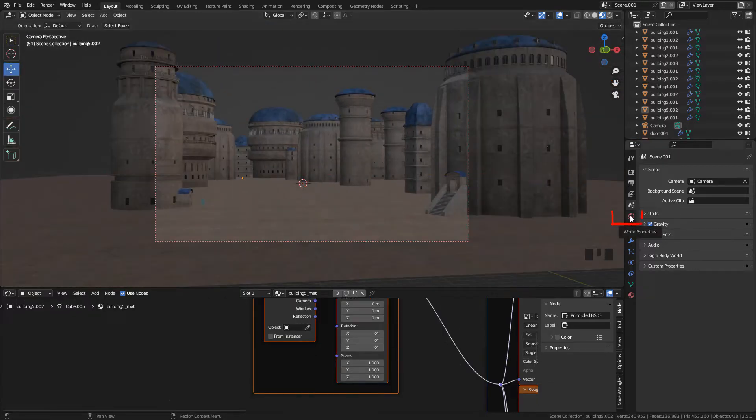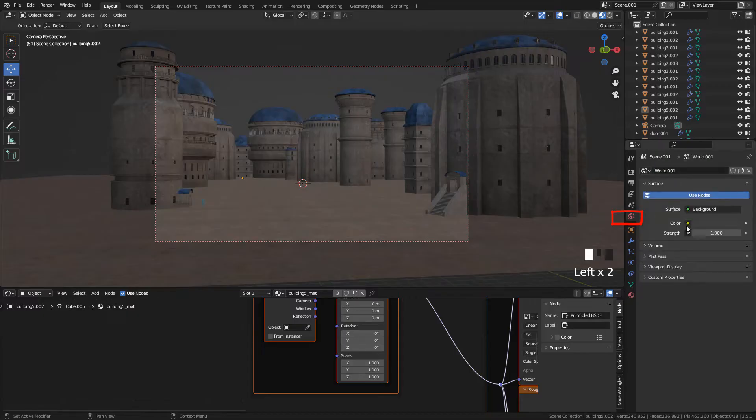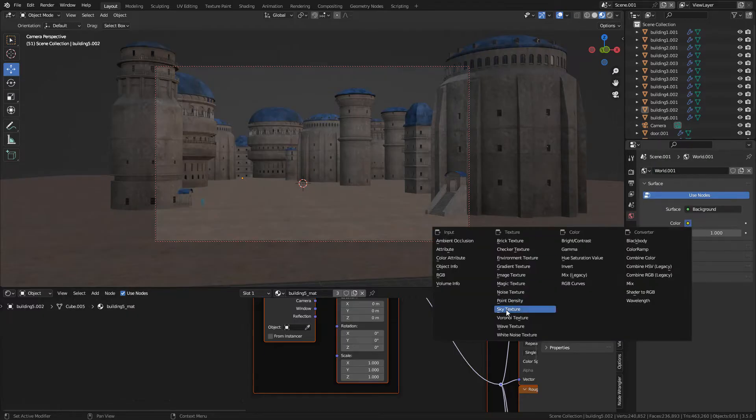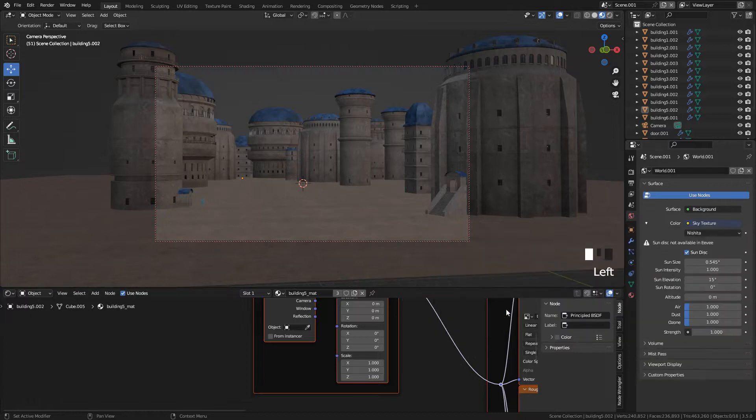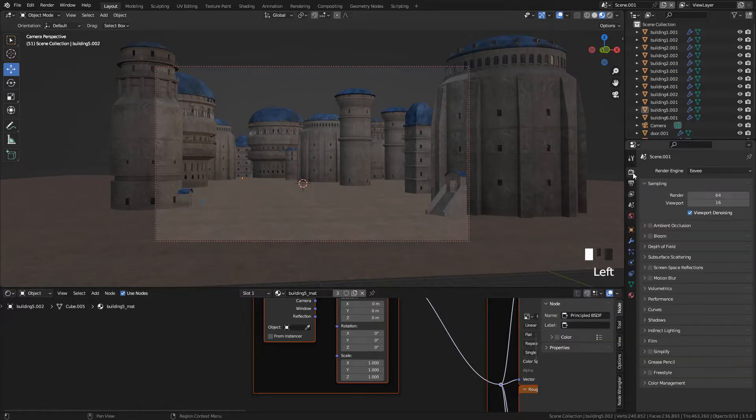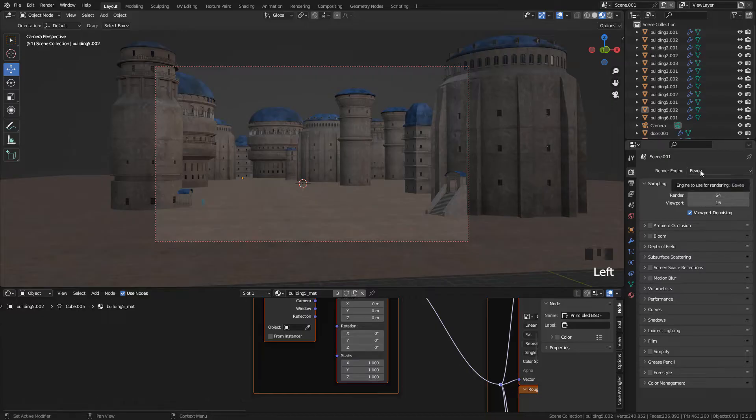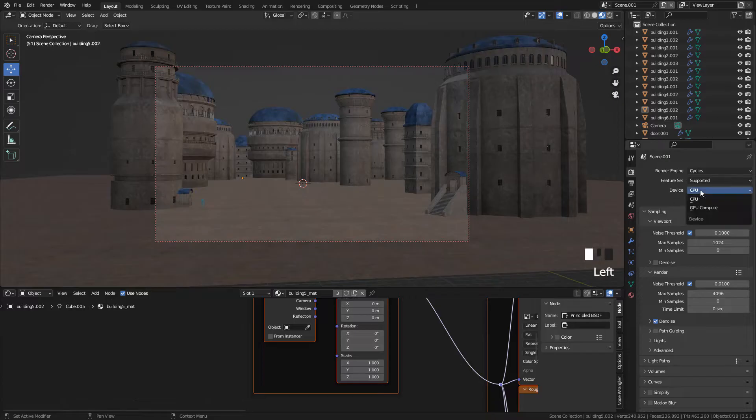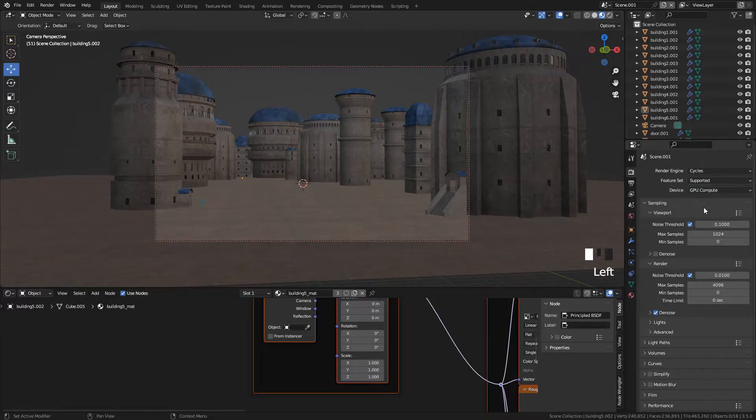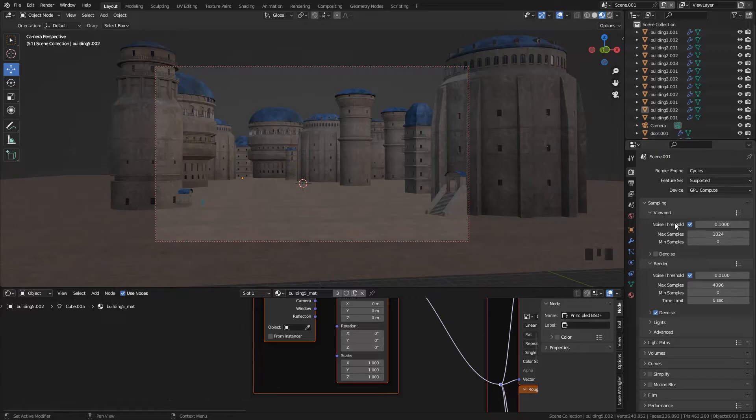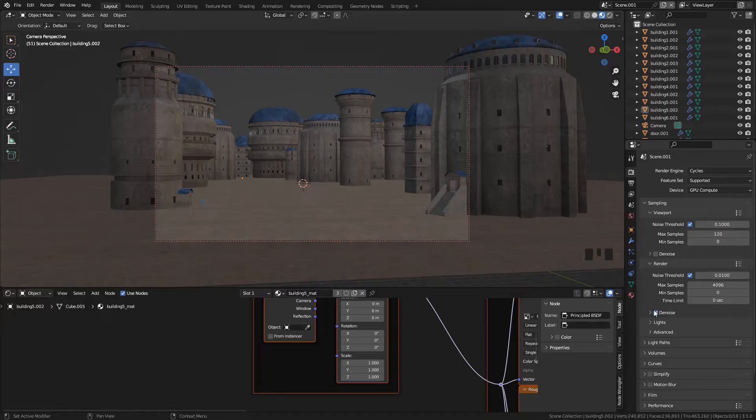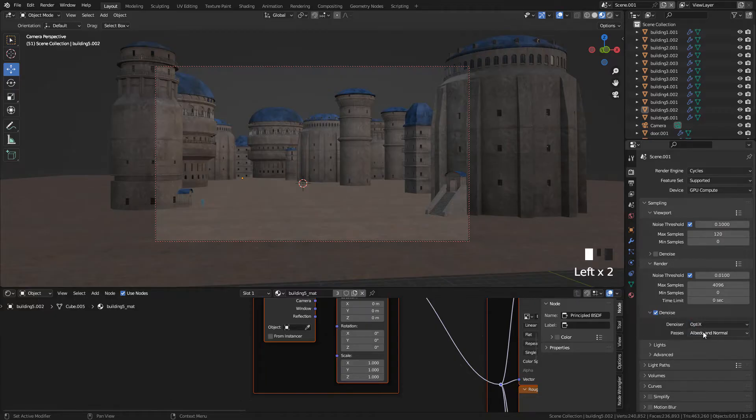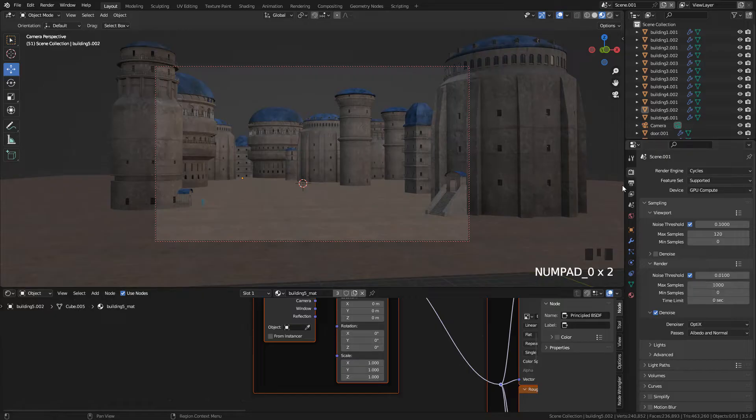For lighting, let's go to World Properties, click on Color, choose Sky Texture, but we need to use Cycles because Sky Texture works only with Cycles. I'm gonna use the GPU for rendering. For preview render, 120 samples, denoise for the noise, and for rendering, 1000 samples.